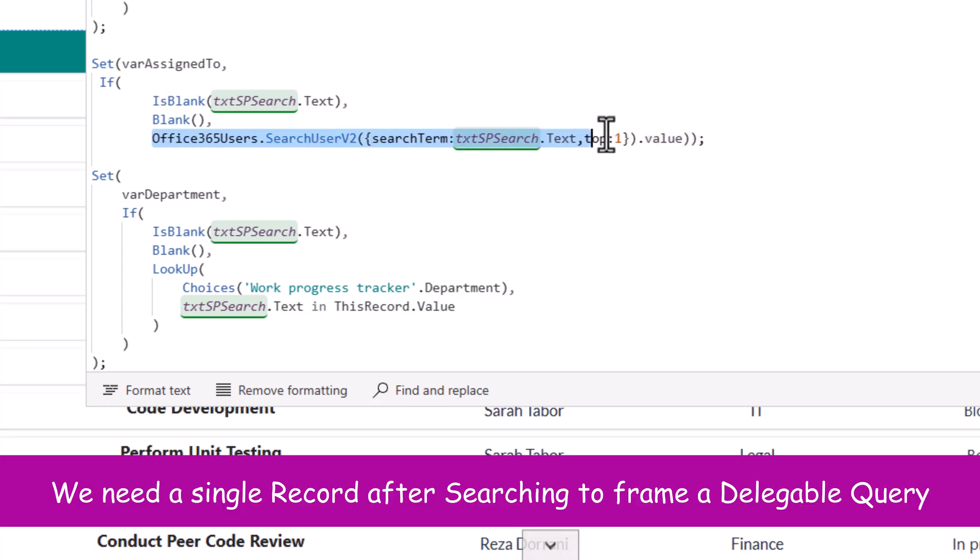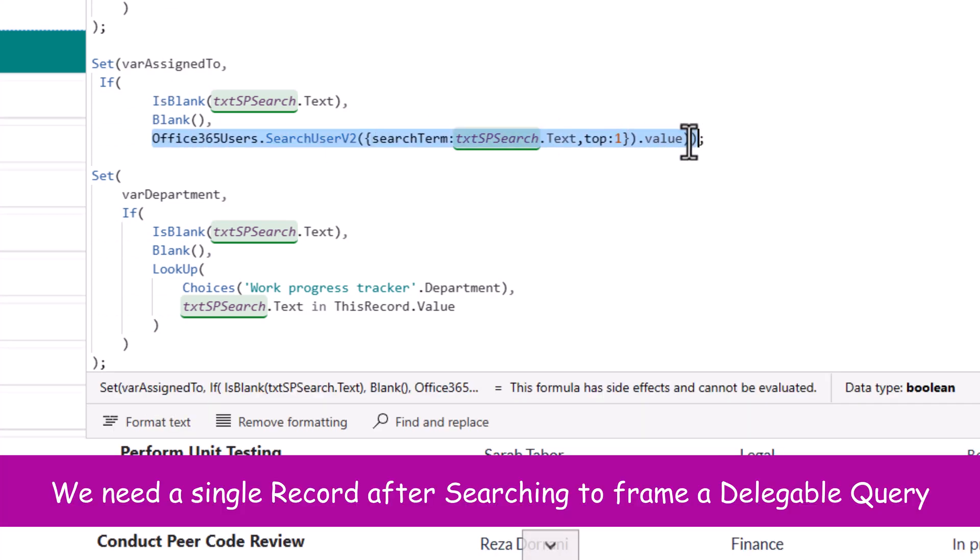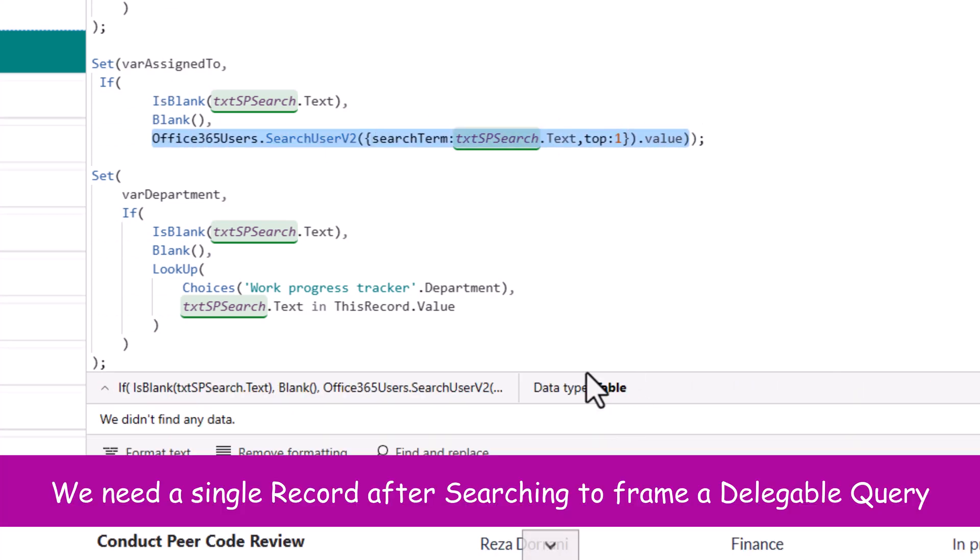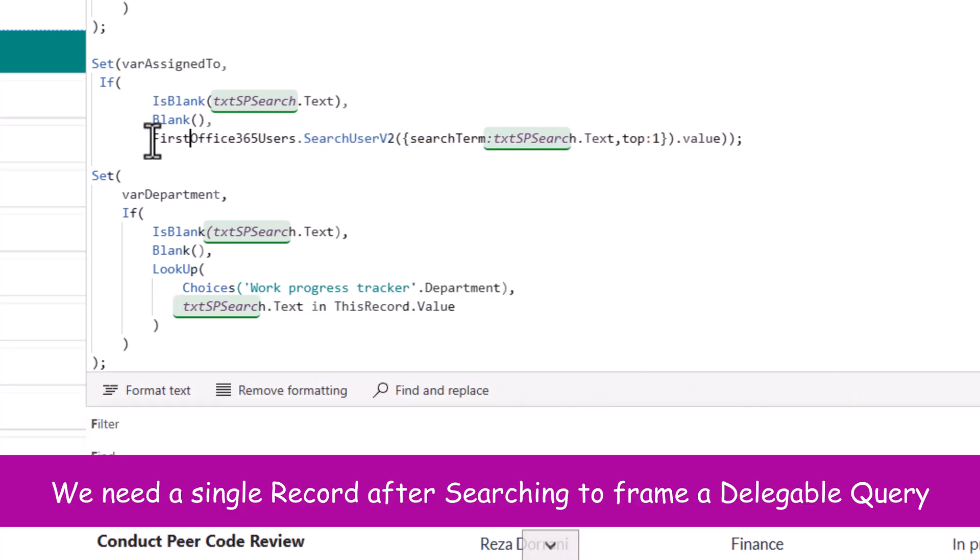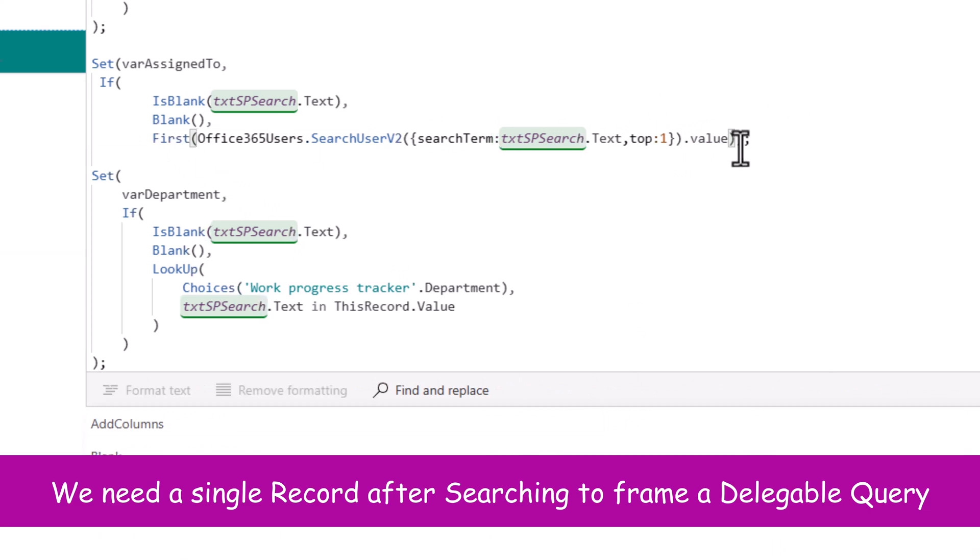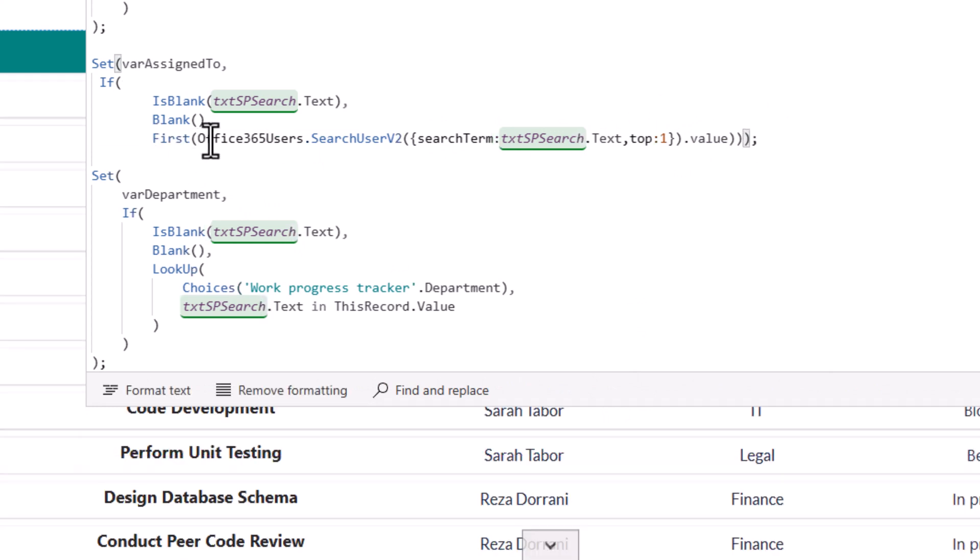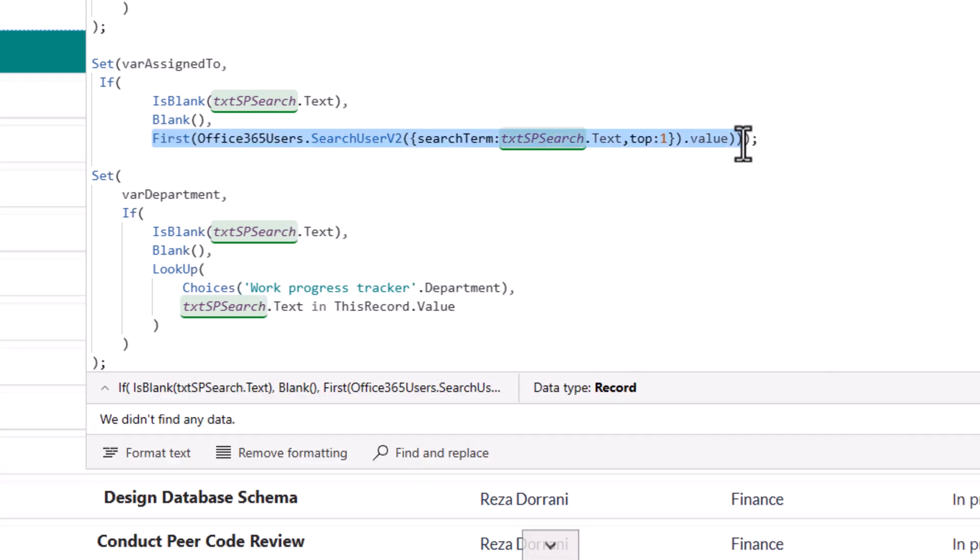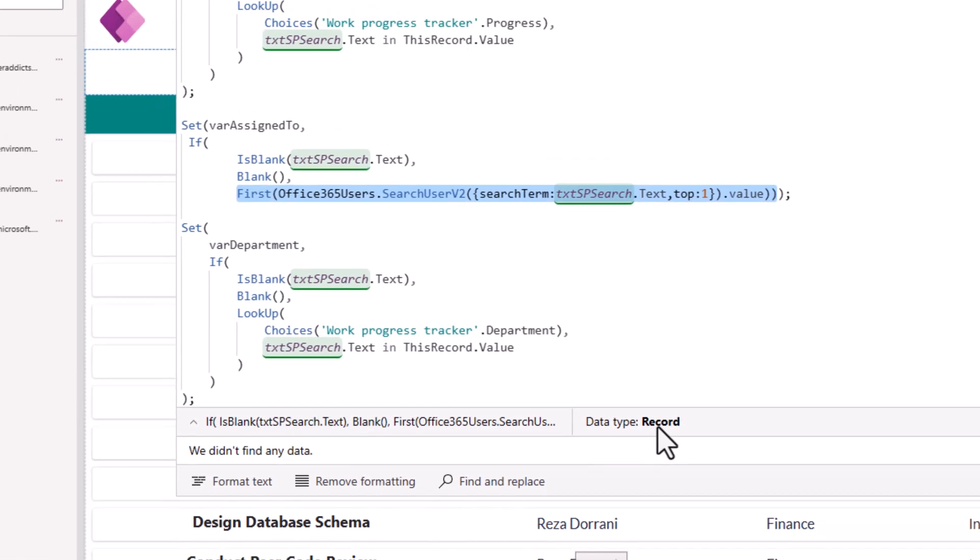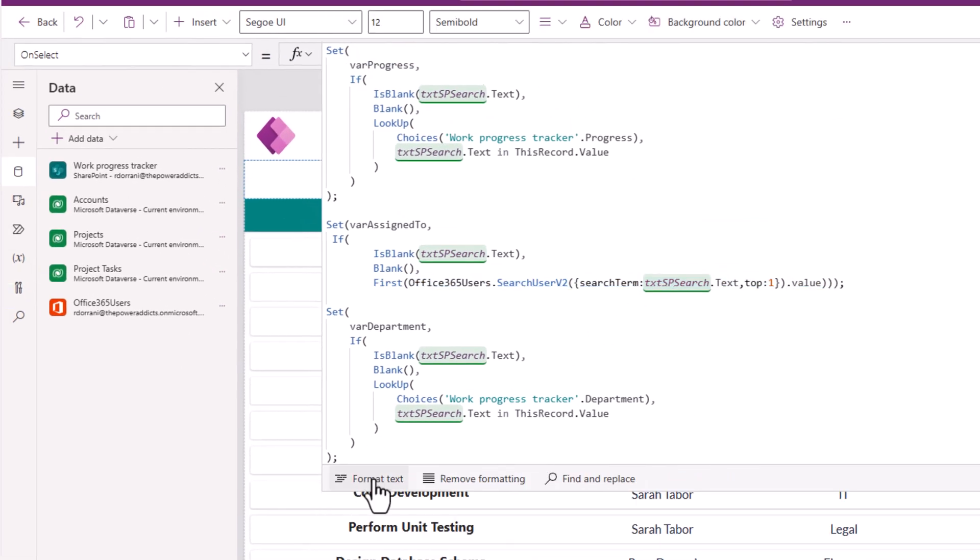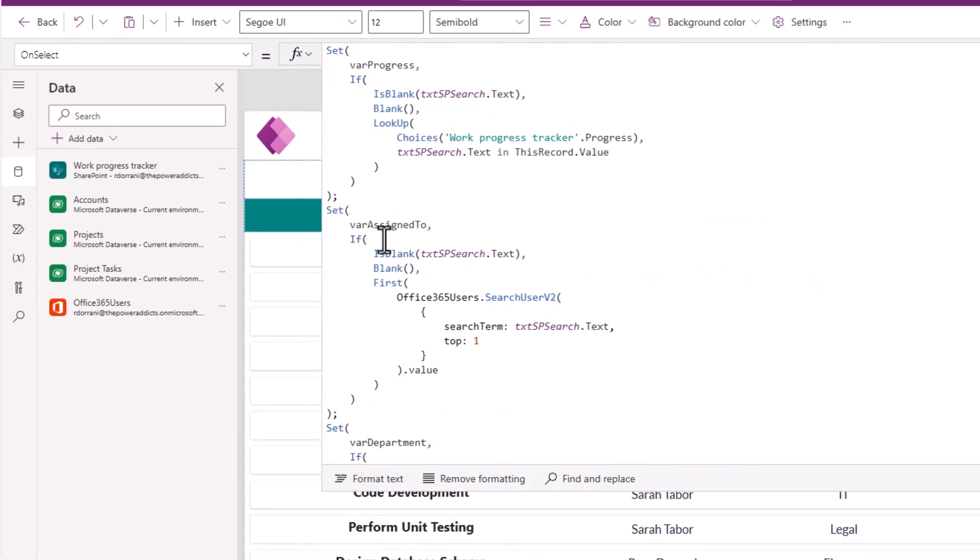And from this, I'll do a dot value. Now this function returns tabular data. I'll just say give me the first. So now this will return a record. I'll click format text. That's my formula.